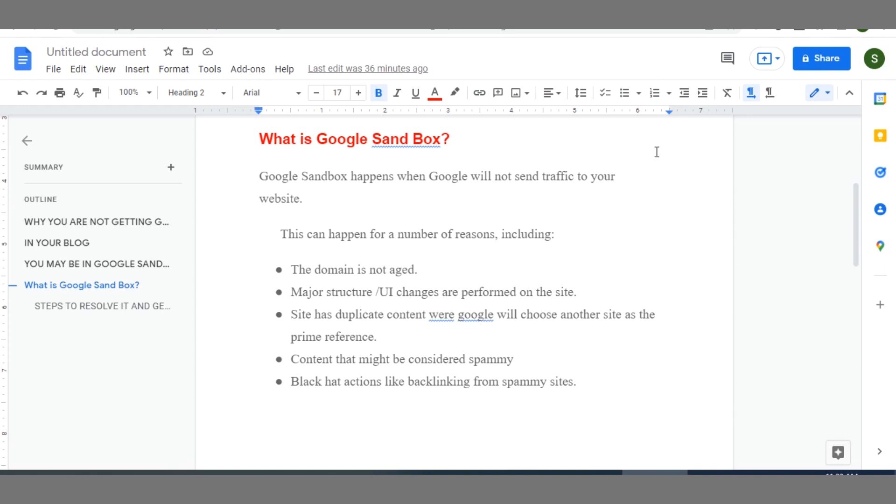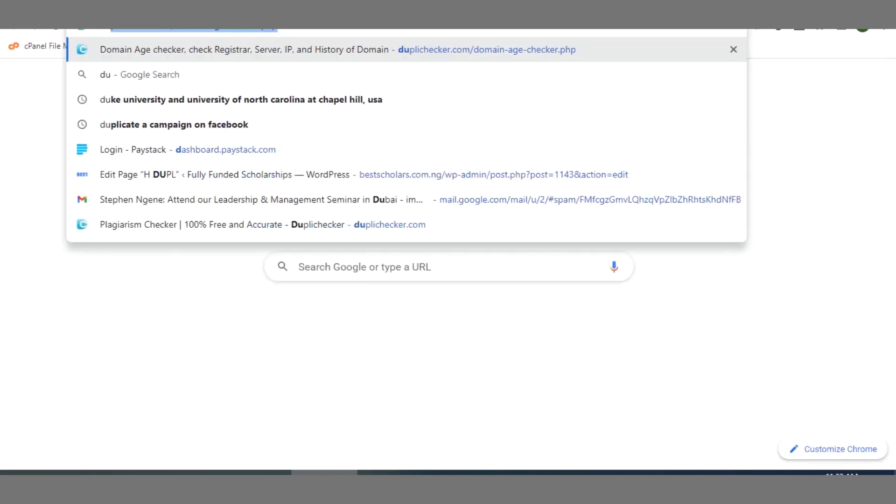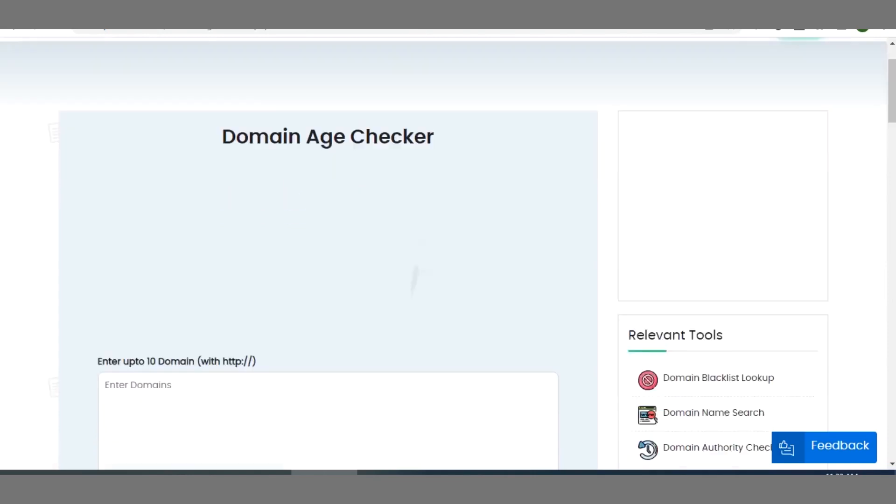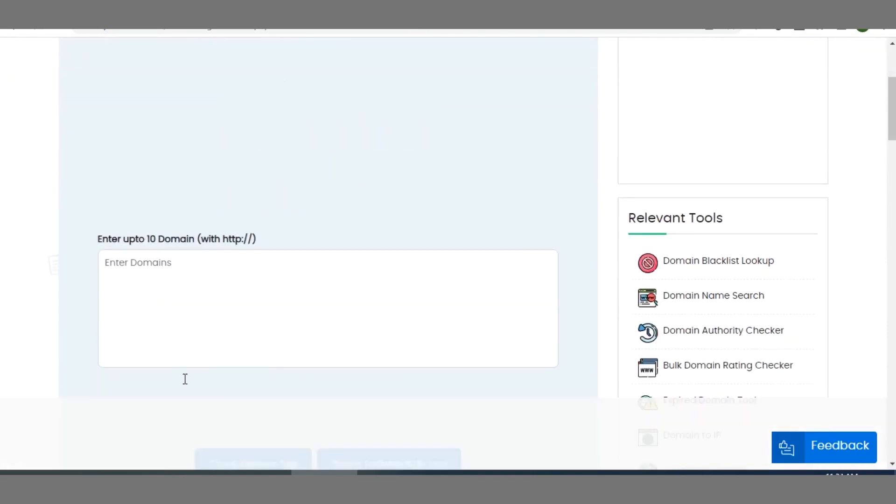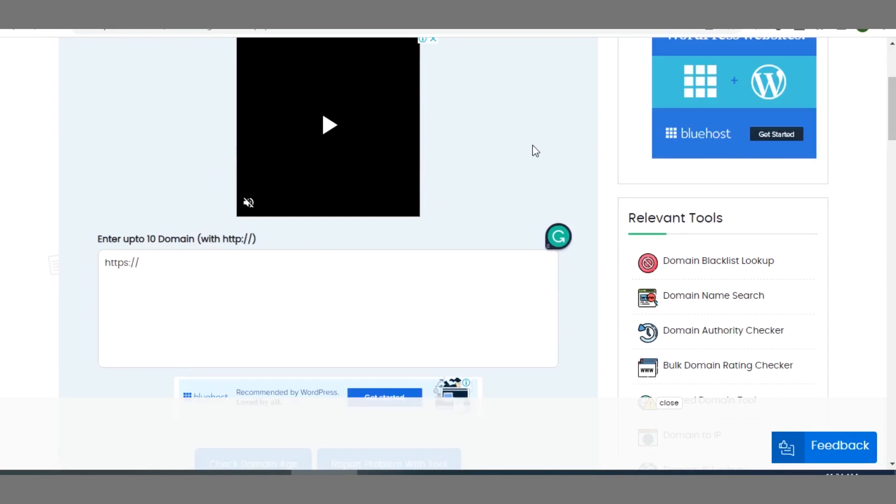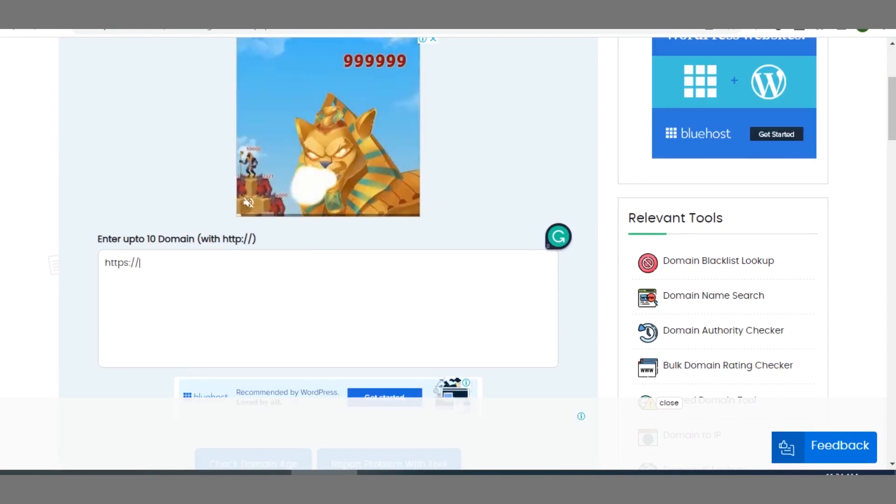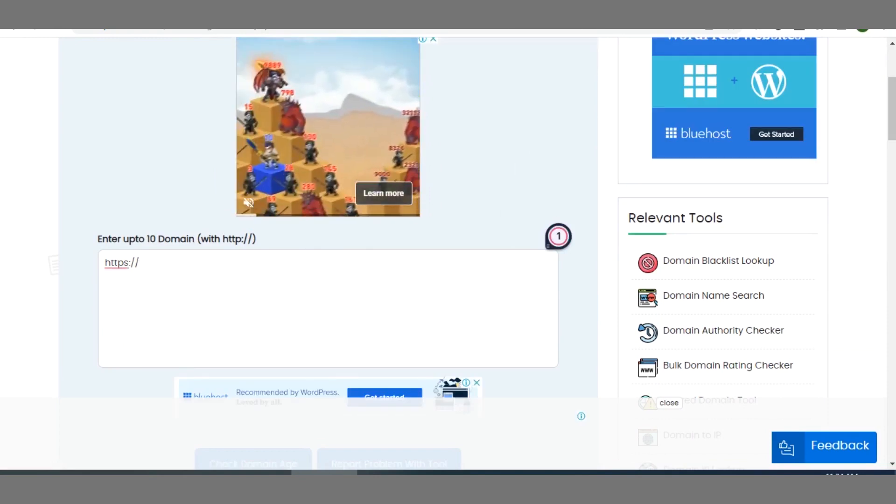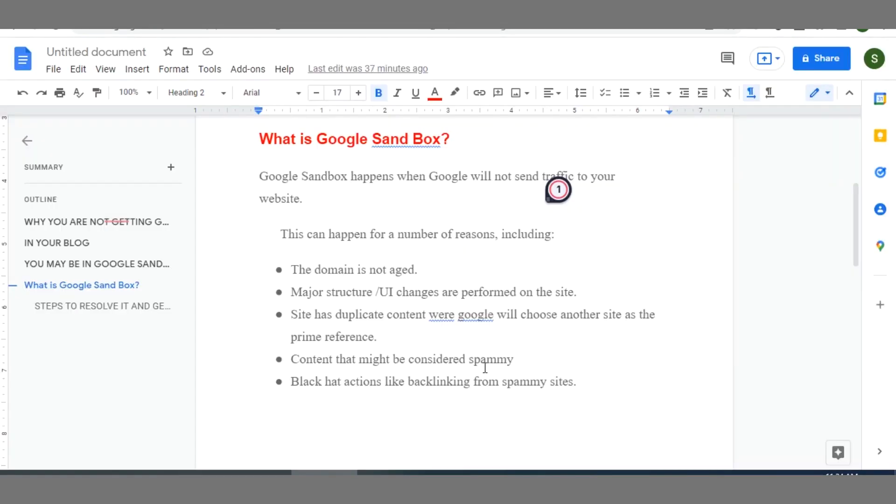One is the age of your domain. Yes, so the age of your domain matters a lot. In fact, if you want to check the age of your domain or the particular website, you can go ahead to duplichecker.com. Then there is a domain age checker there. You can go ahead to type your domain name here. Make sure you enter https with the double stroke before your domain name. You can use this to check your domain or you can probably check with your domain registrar to be sure.